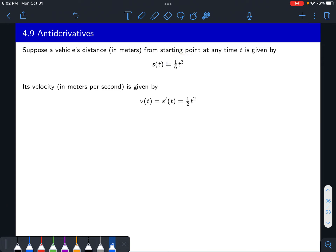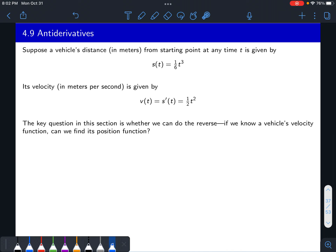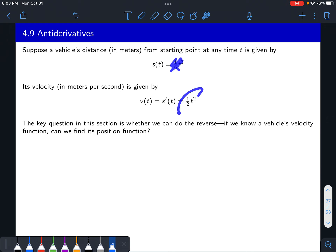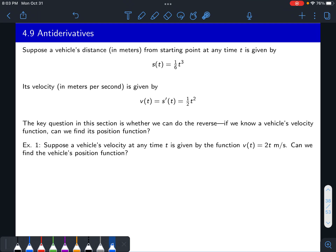In this case, the derivative of one over six t to the third is one half t squared — you'd get three over six, which gives you a half. Antiderivatives are asking the reverse question. Here we started with knowledge of the velocity function and asked what the original position function would be. Quick example: if we know that the velocity function is 2t given in meters per second, can we find the vehicle's position function?